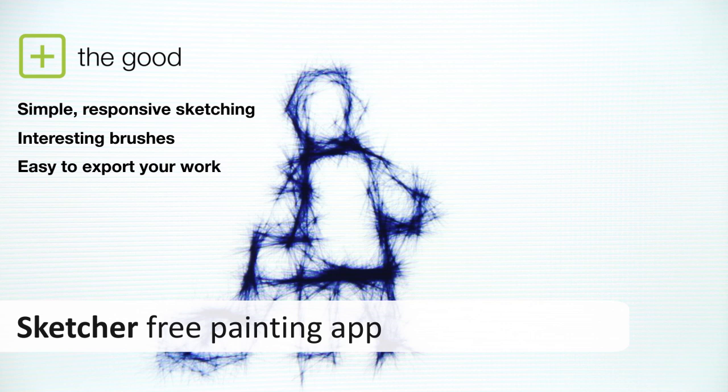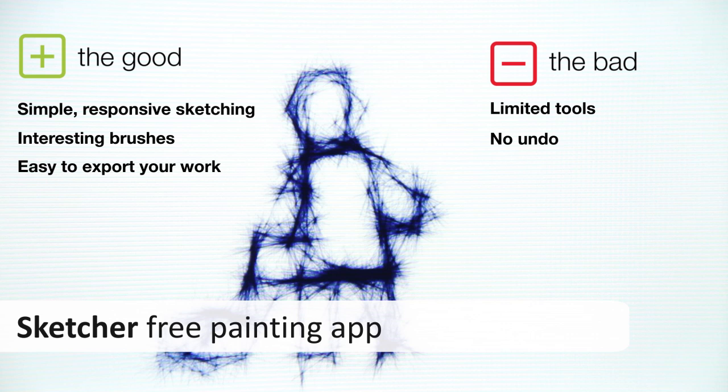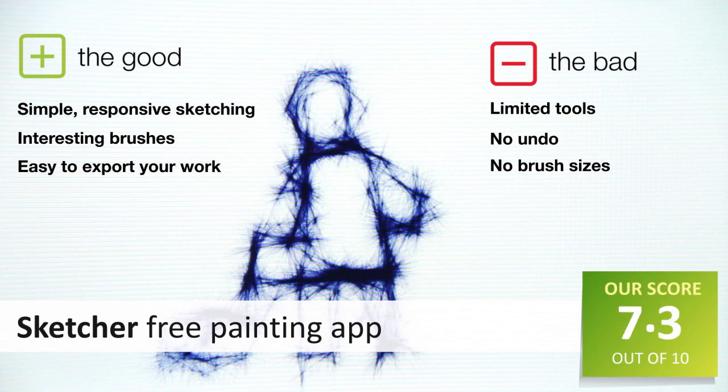But it's very limited as an art app, which is why we've awarded it a middling 6.2 out of 10. But it's free, so if you're interested in art, it's definitely worth a look.